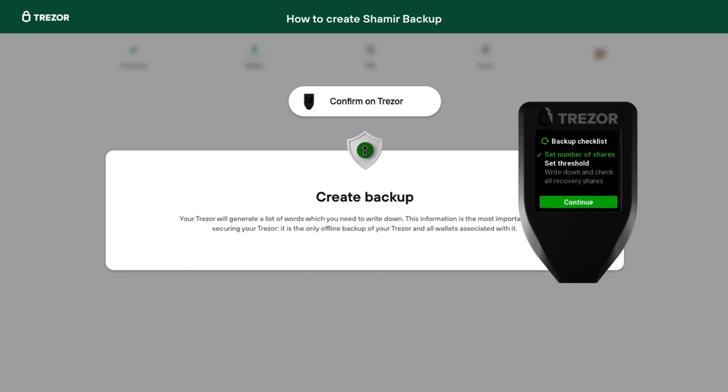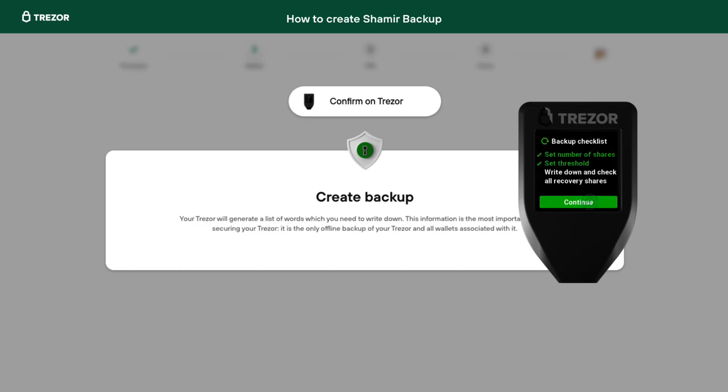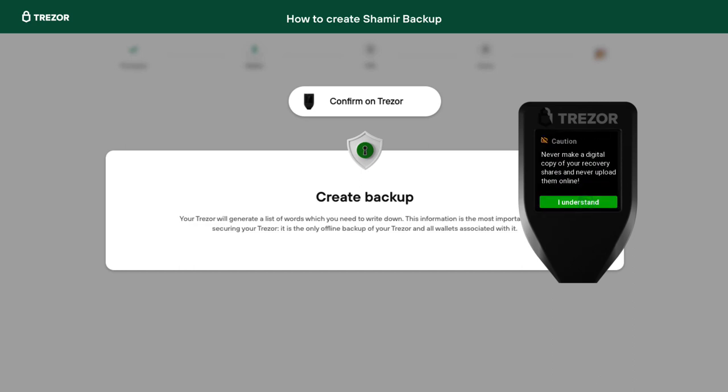Then you select the threshold — in other words, how many of these shares will be needed to recover your wallet. Here we select two out of three.